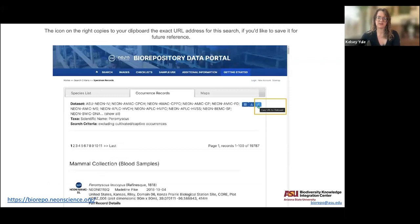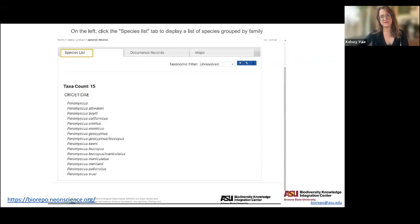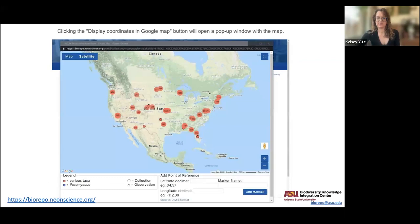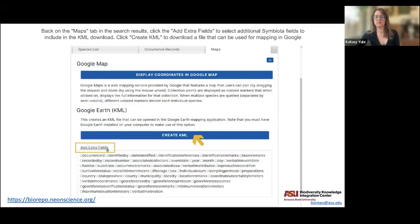There are three tabs at the top of the results list. The occurrence records tab is what we've been looking at. You can also view a species list of all taxa included in the search, and a maps tab where you can plot all the samples on Google Maps or download a KML file.